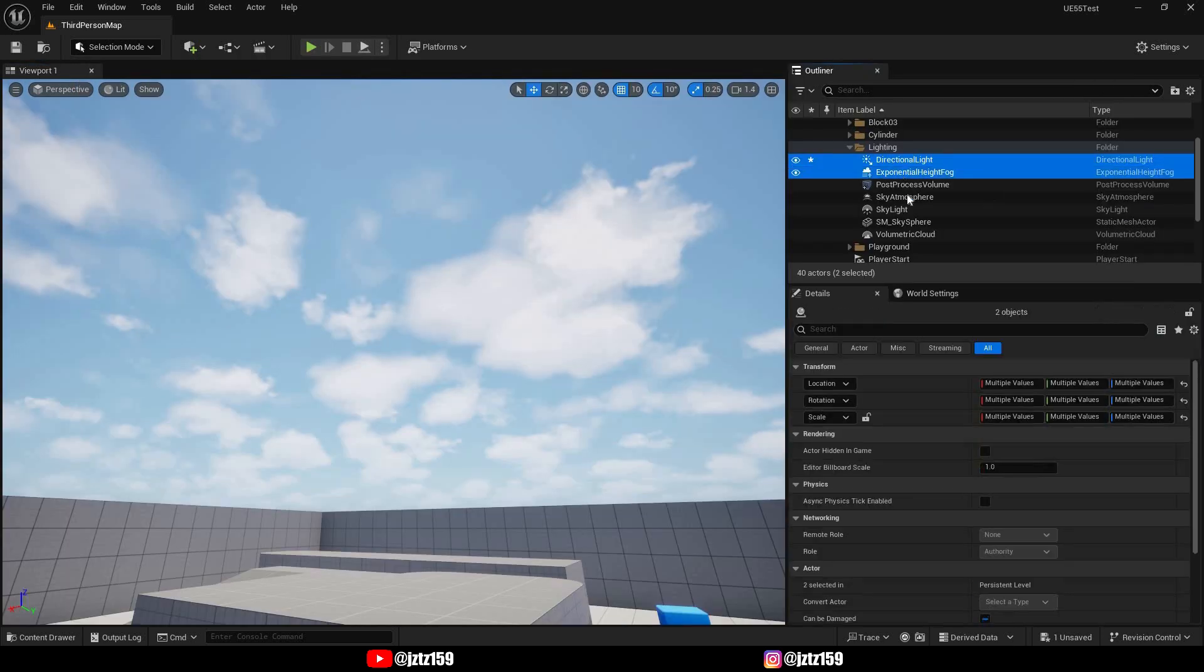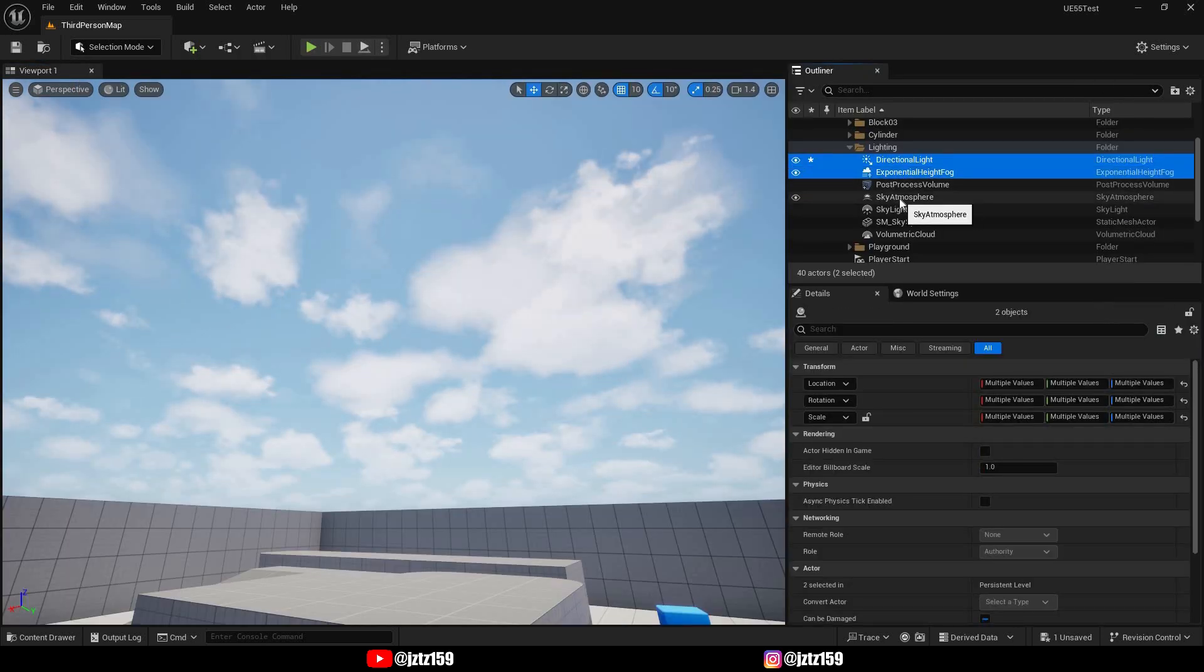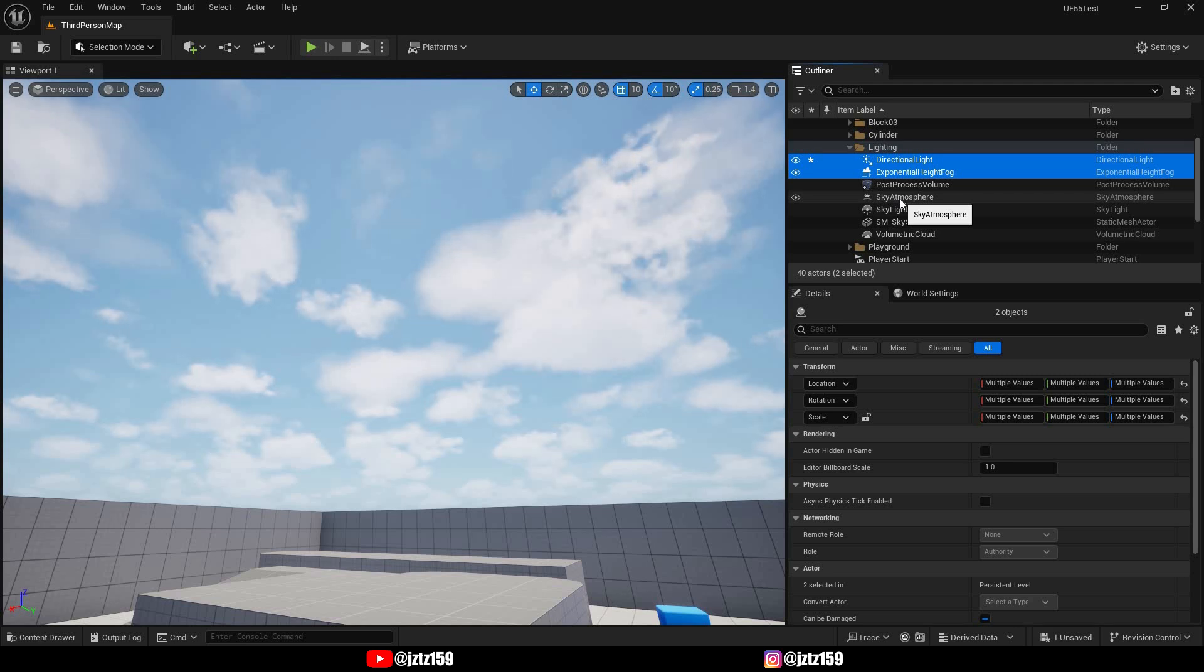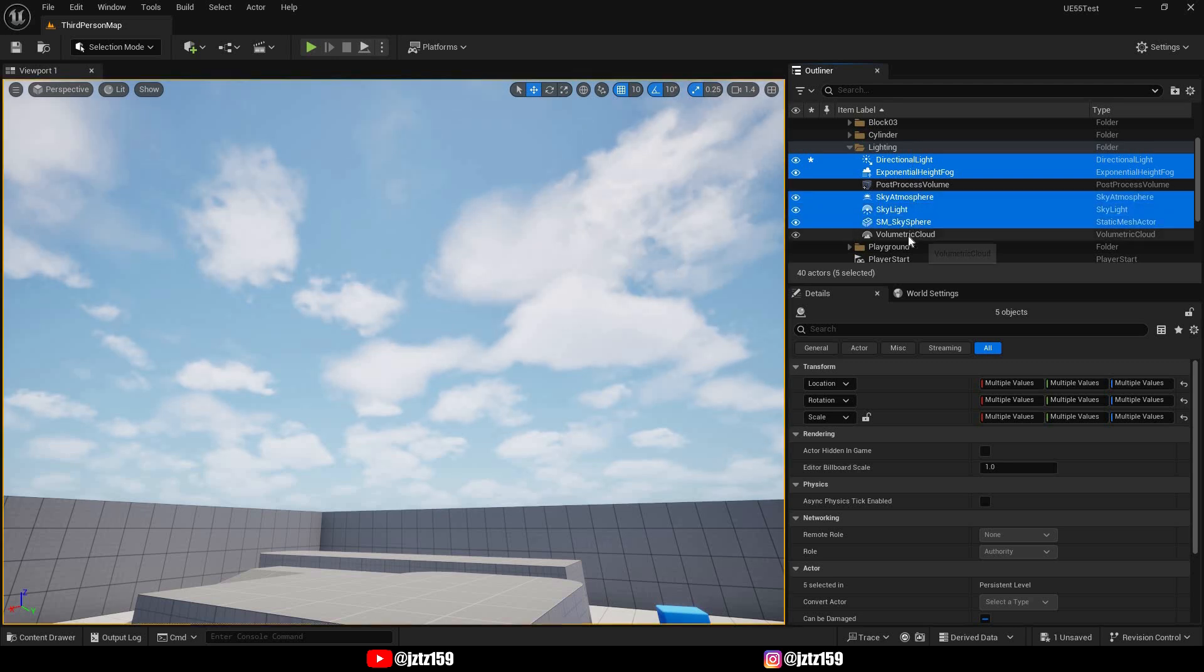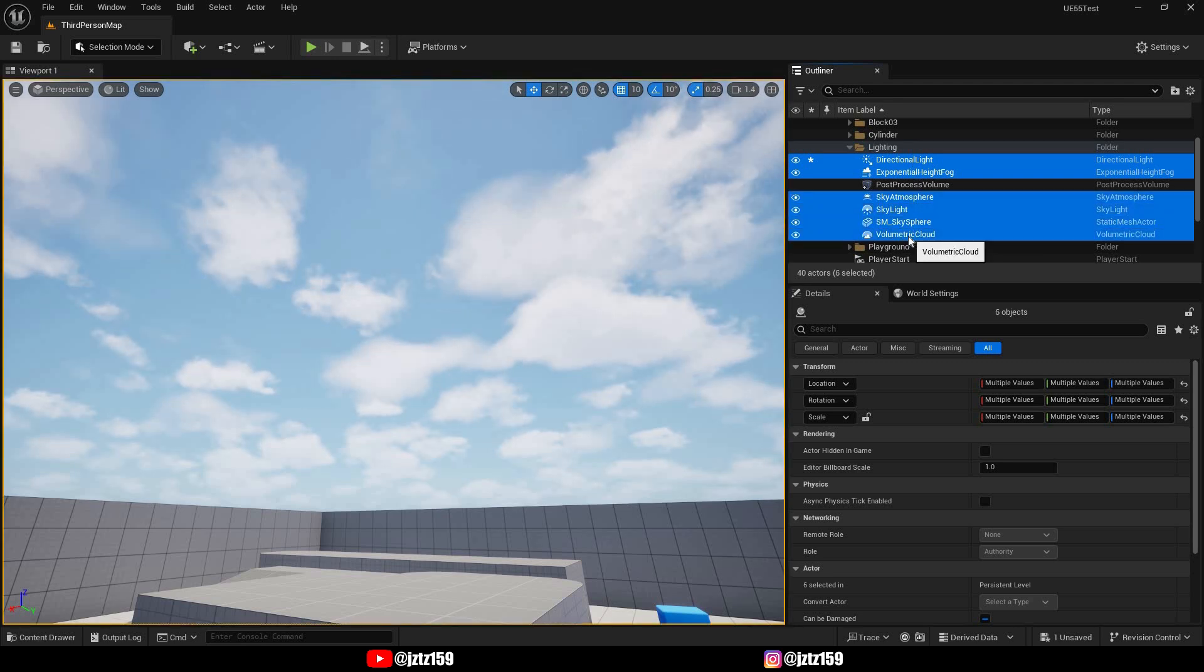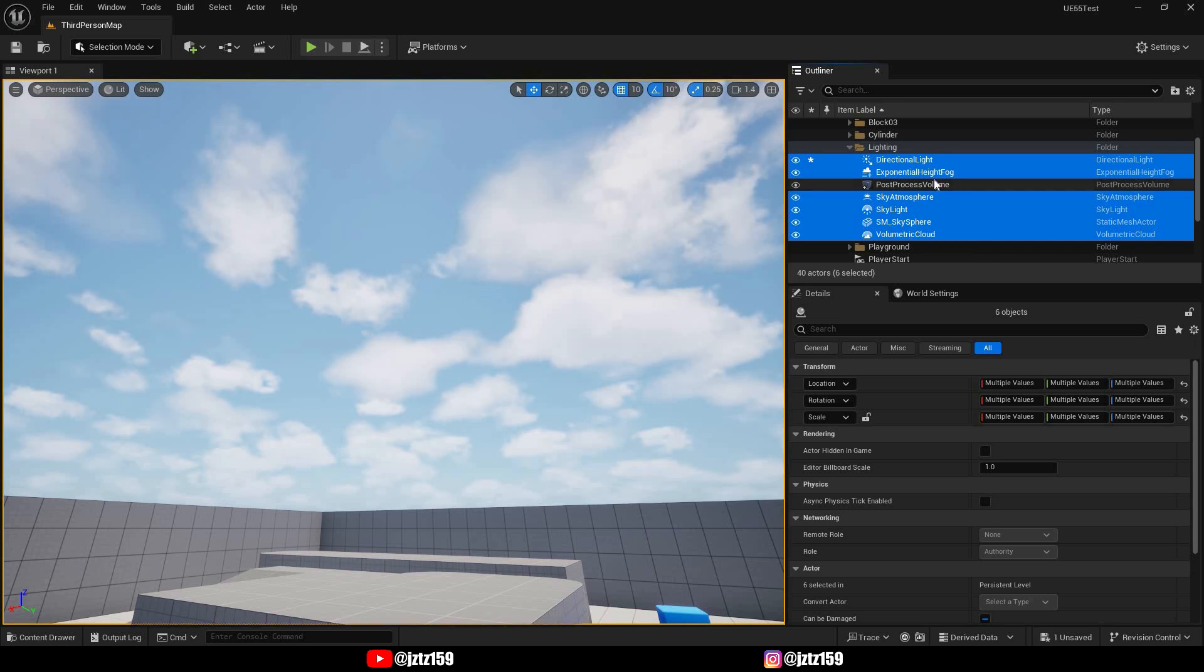Next you have to delete all the old lighting stuff, so usually that's all the stuff in your lighting folder except for maybe a post-process volume if you have one configured. You should leave that, but everything else will be included in the new day sequence actor so you can delete that from your lighting folder.